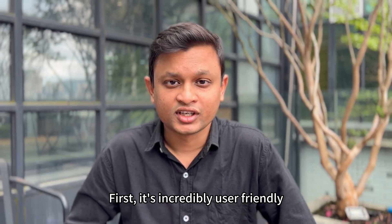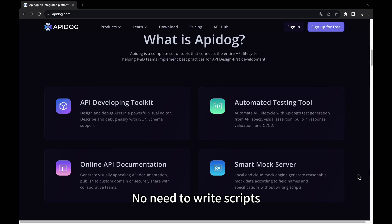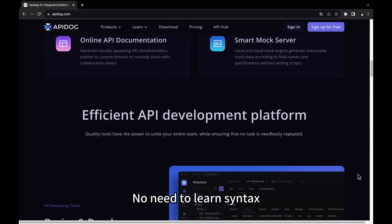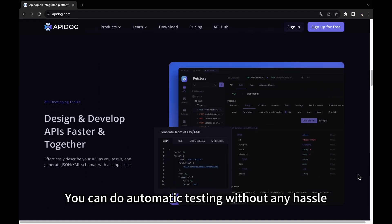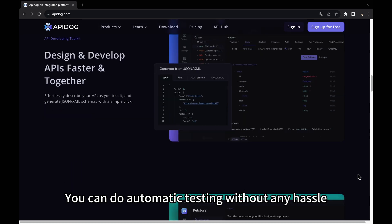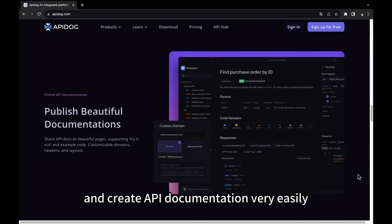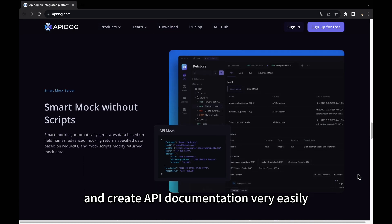First, it's incredibly user-friendly. No need to write scripts, no need to learn syntax. You can do automated testing without any hassle and create API documentation very easily.